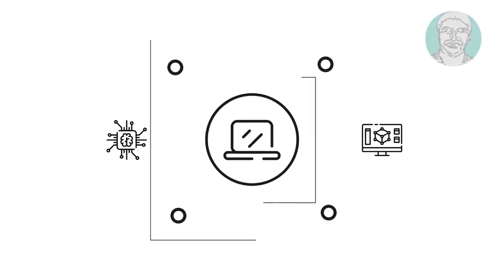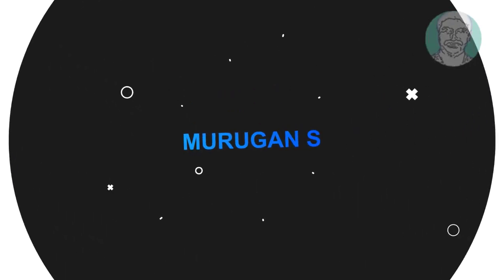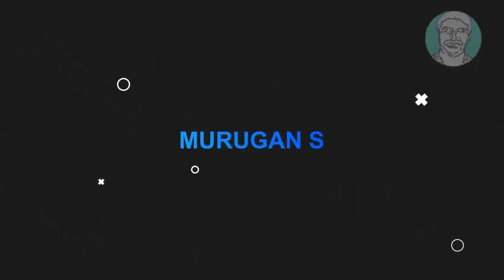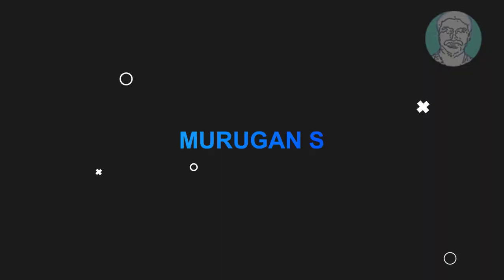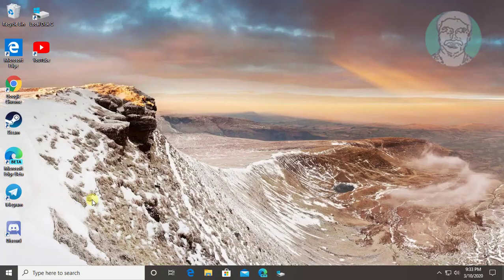Welcome viewer, I am Murigan S. This video tutorial describes how to fix kernel base.dll error in Windows 7, 8 and 10.